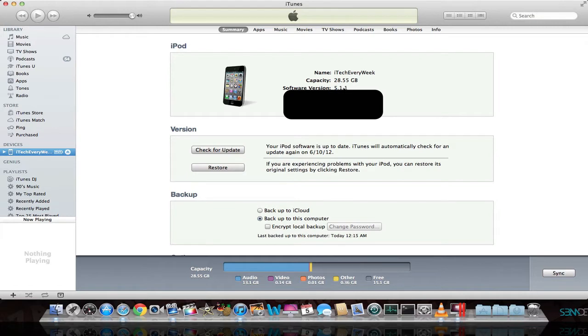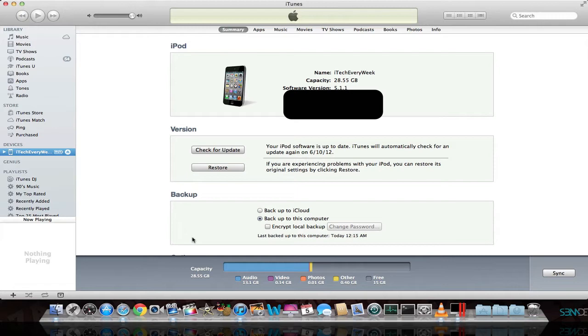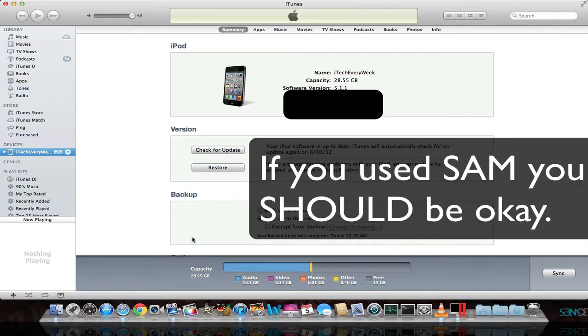upgrading to 5.1.1 may permanently update your baseband. So you may not want to do this. If you're relying on a carrier unlock, you'll have to research that a little bit. I'm not familiar with unlocking, so just make sure upgrading to 5.1.1 will not update your baseband, because you will lose that unlock.